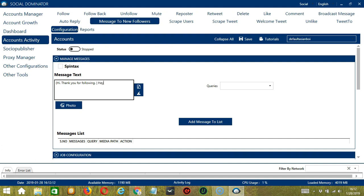Then separate it with this symbol and you can type another message. Hey, thanks for the follow. And separate it again with this symbol. Let's say, How are you? So you can type several messages and separate each message with this symbol.